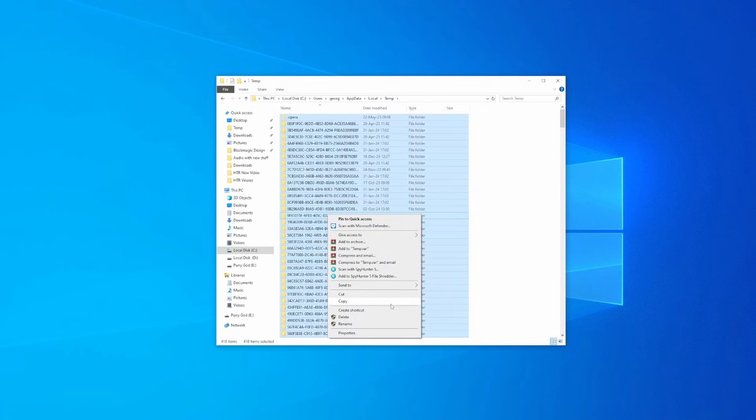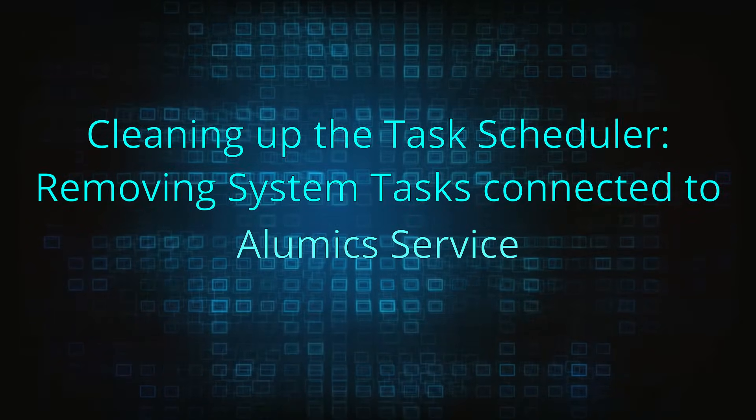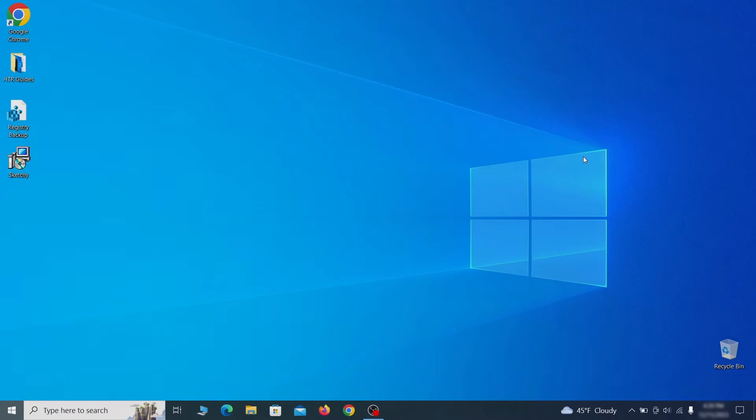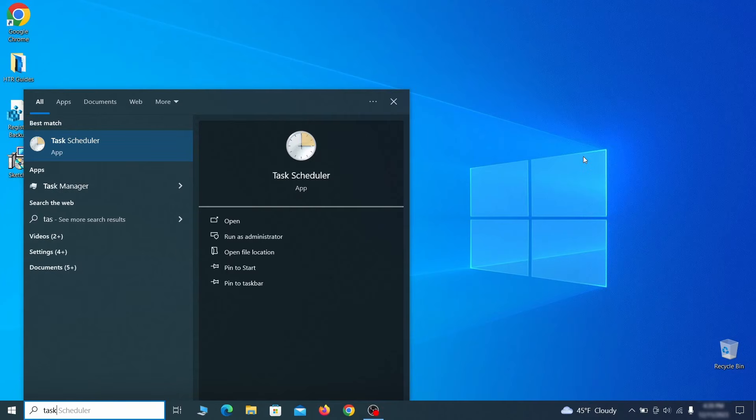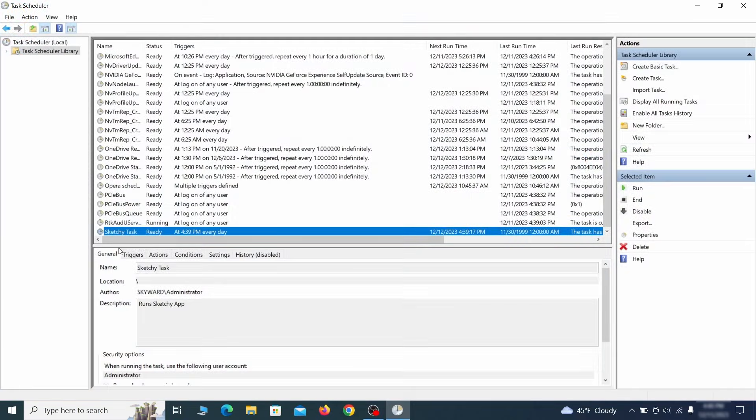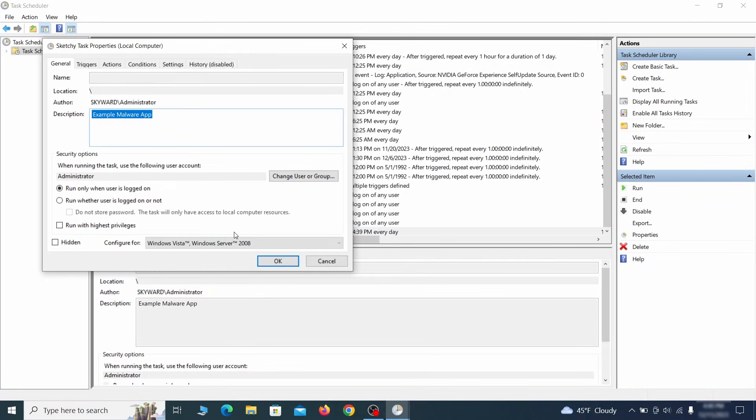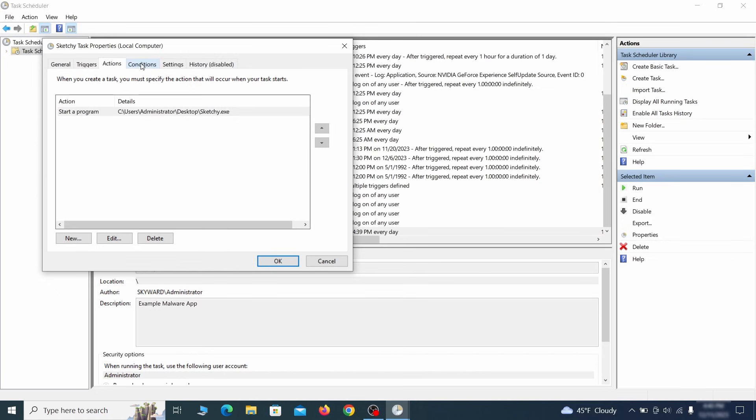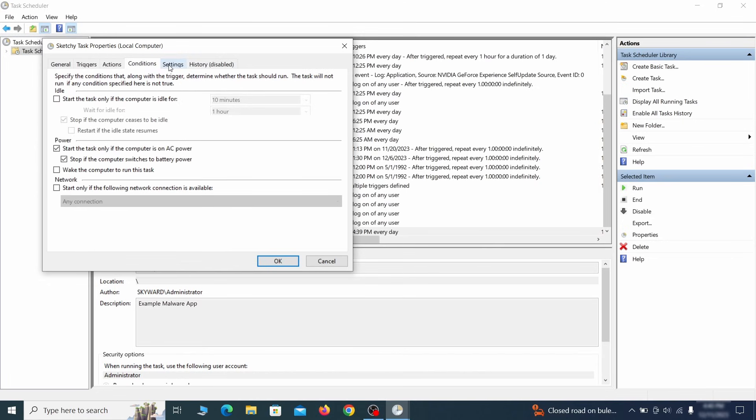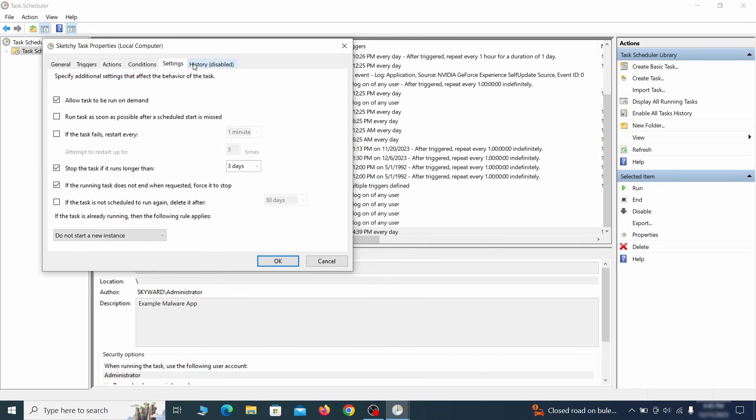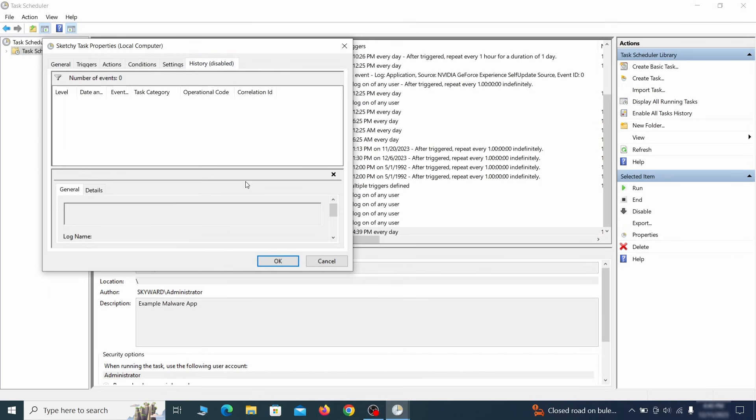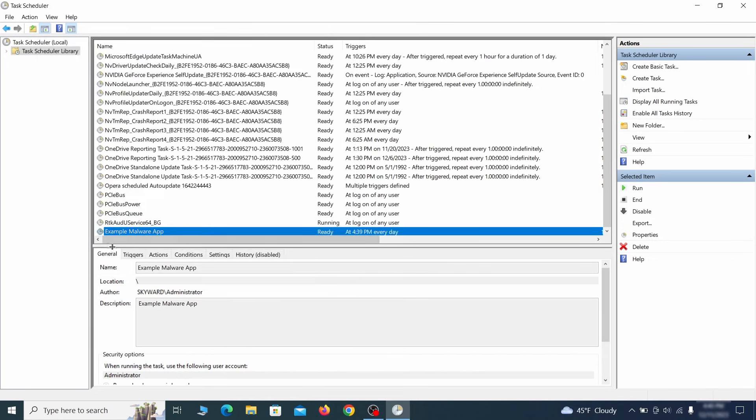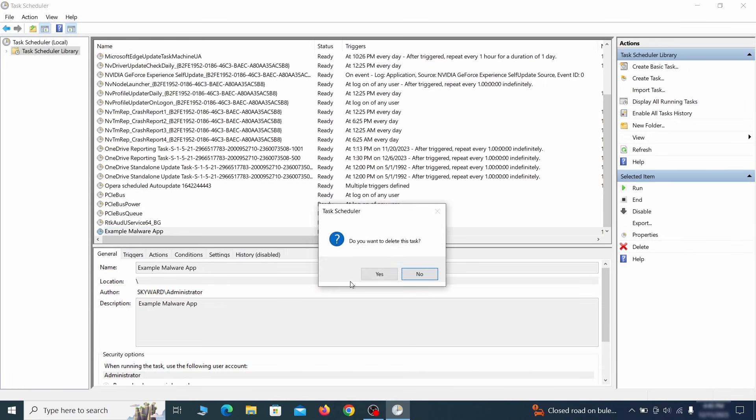Open Task Scheduler from the Start menu and check all tasks one by one. Focus on the Actions tab to see what each task is set to run. If a particular one is running something strange, like an executable or some kind of script file, make a note of the file path and then delete the task itself. After that, go to the file path you wrote down and delete the file that the task was set to run.